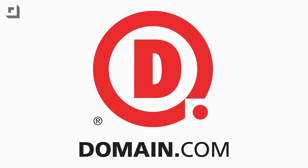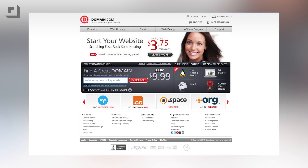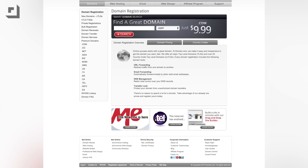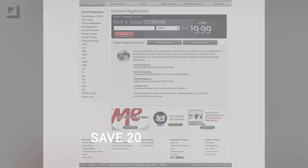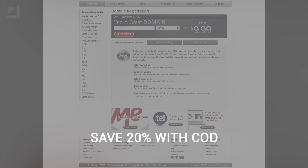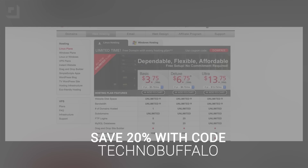Let me stop the video real fast and thank our friends over at Domain.com. It's the place to go when the next great idea hits you — a one-stop shop for all your domain names, web hosting, and email needs. Domain wants to hook our fans up with a pretty cool offer: save 20% on domain names and web hosting if you use the coupon code TECHNOBUFFALO — all one word in caps — at Domain.com's checkout.